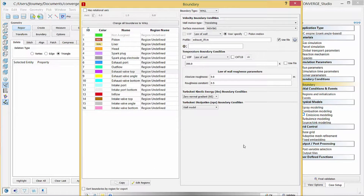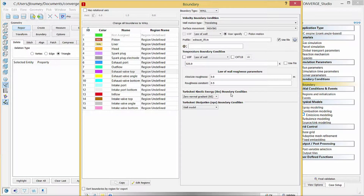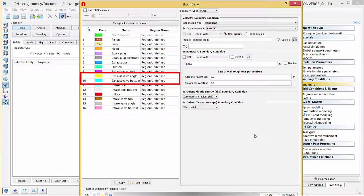Note that this valve lift data applies to all three parts of the exhaust valve. Under temperature boundary condition, verify that law of wall is selected and enter 525 Kelvin in the field below. Then enter 0 for both roughness parameters. The boundary conditions are constant throughout the entire exhaust valve. Set these same boundary conditions for the exhaust valve angle and exhaust valve bottom.